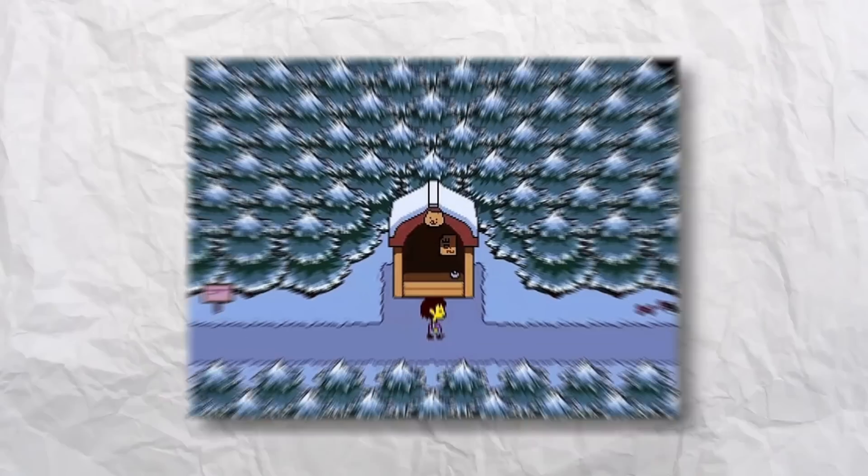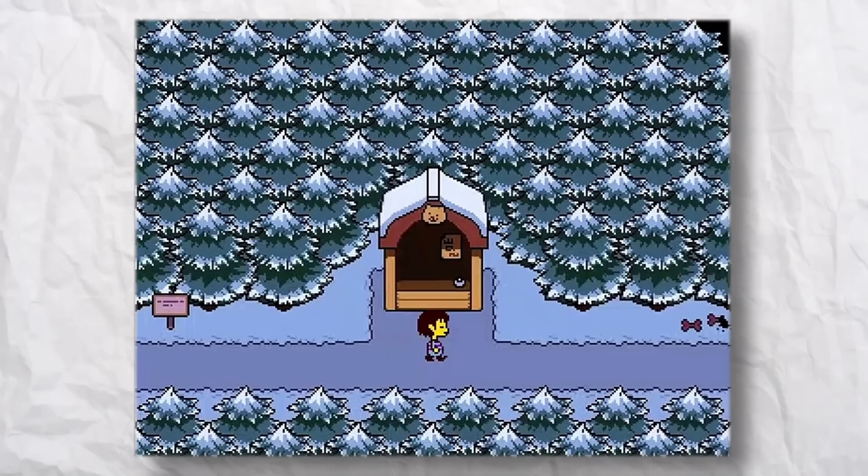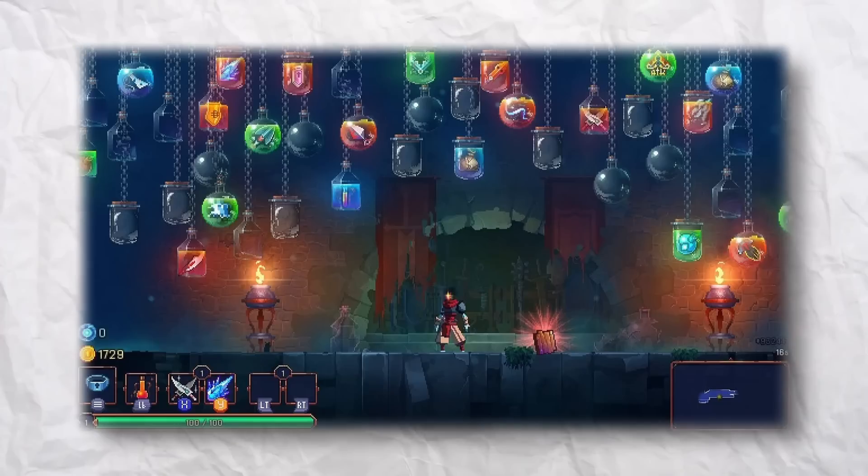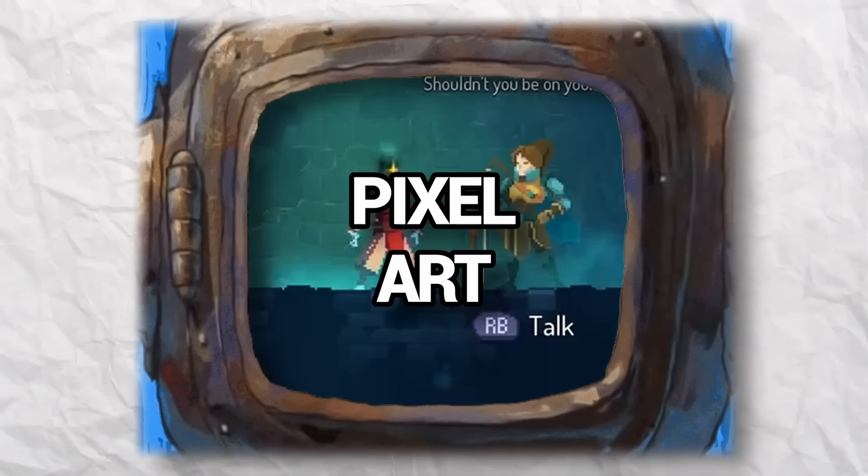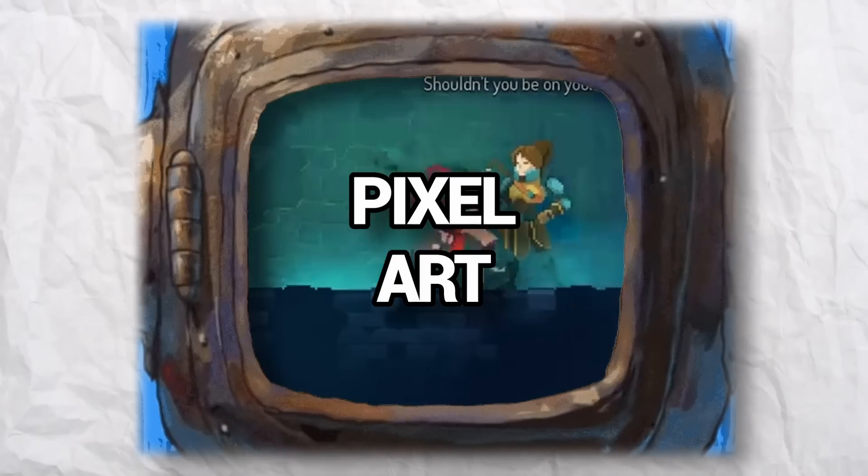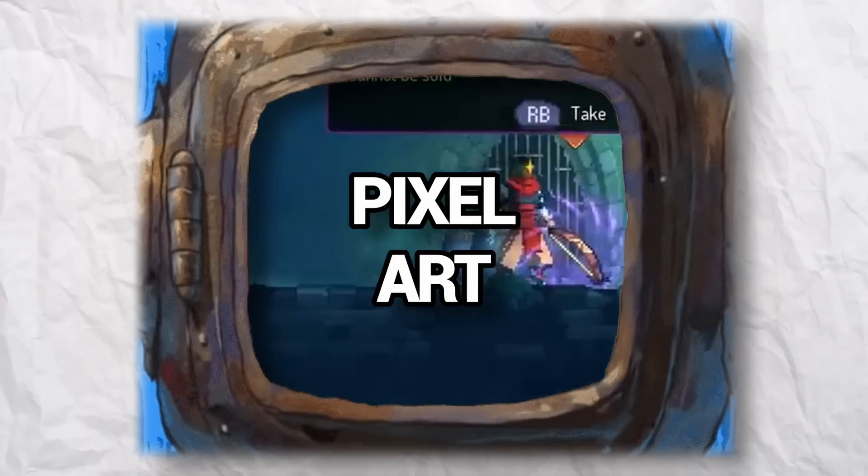What do you see when I show you this image? How about this one? You're probably thinking pixel art, and you'd be right. Kind of. Let me explain.